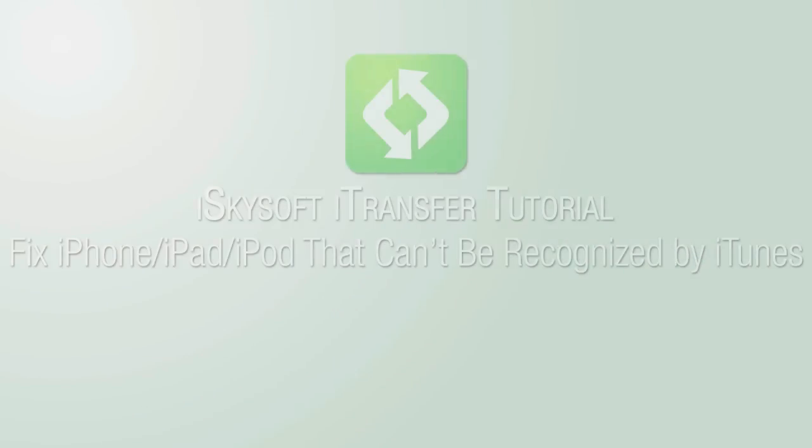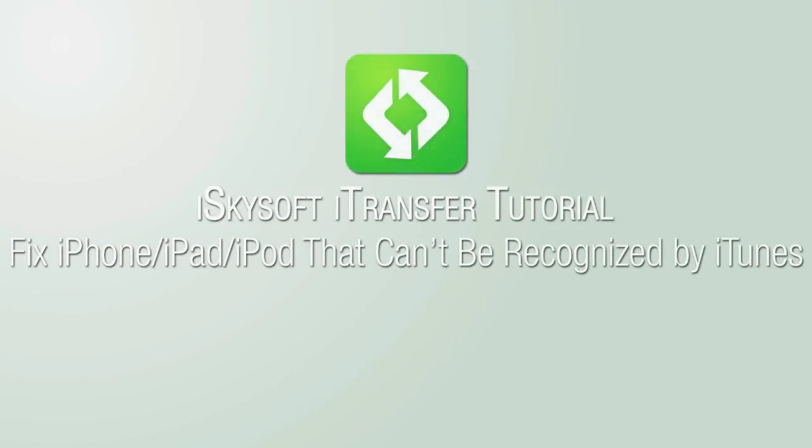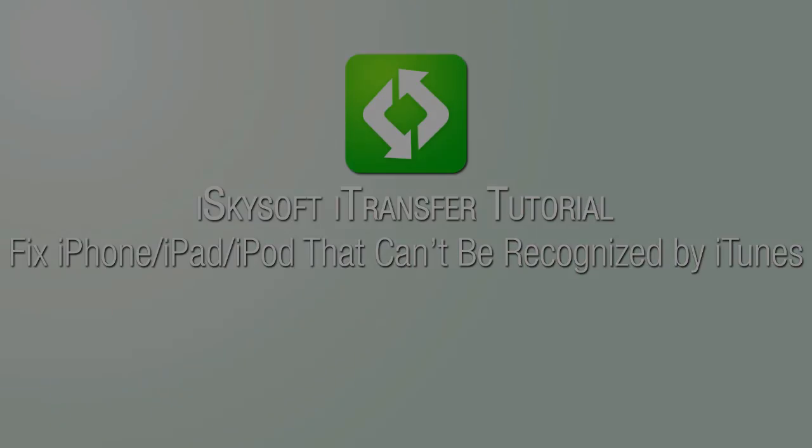That is it for this video. I hope you guys enjoyed. That's how you fix your iPhone, iPad, or iPod that can't be recognized by iTunes using iSkysoft iTransfer.